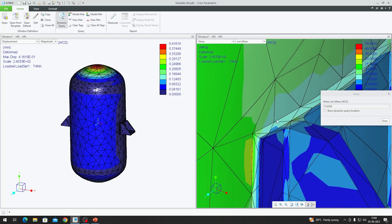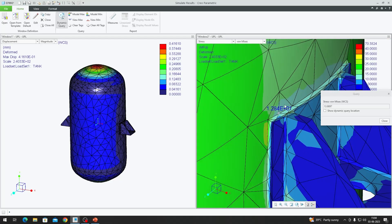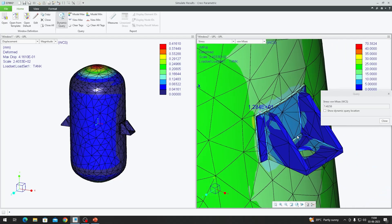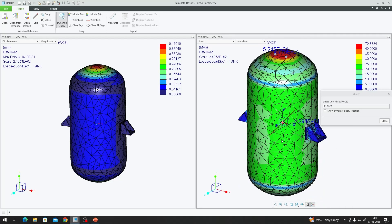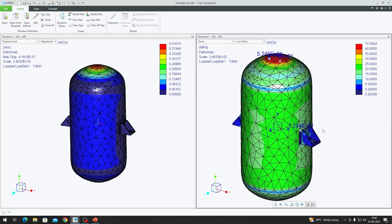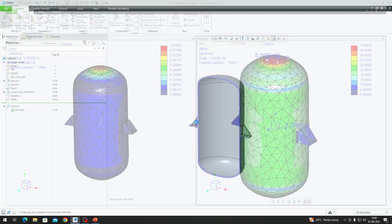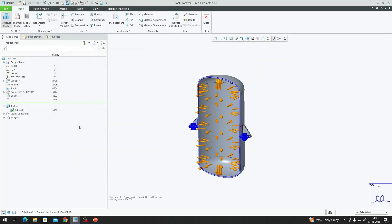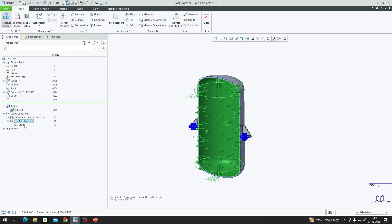We can also look at the stresses in the area where the tank is welded. Now let's go back to the Simulate environment to try the hydrostatic pressure load case. Closing out of this window without saving, we go to the Loads and Constraints tab and hide the first load set.